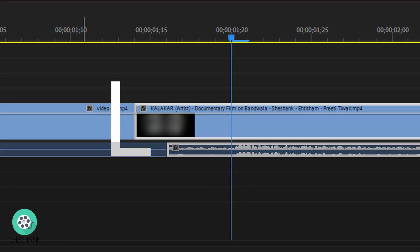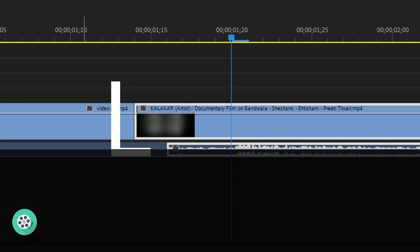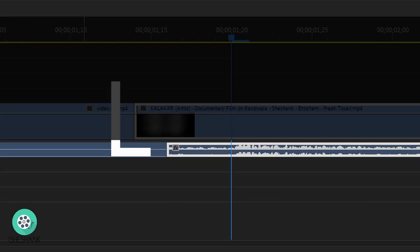On the other hand, L-Cut is just the opposite of J-Cut. Here, the visual of clip A starts and transitions to clip B, but the audio of clip A continues into clip B. As the letter L suggests, the upper portion represents video and the lower slant of the letter L represents the alignment of the audio.